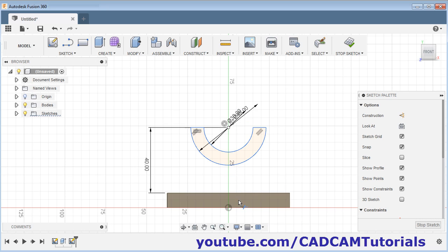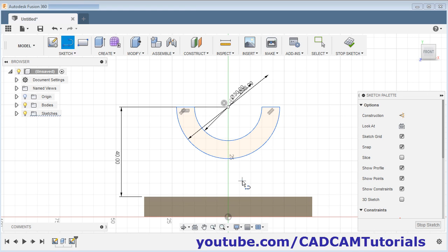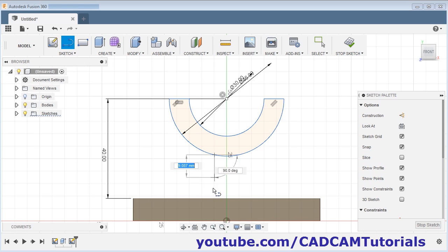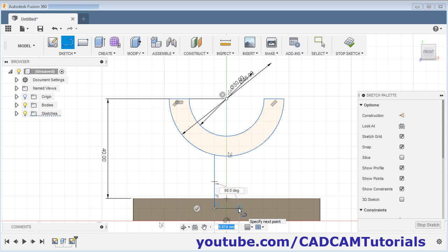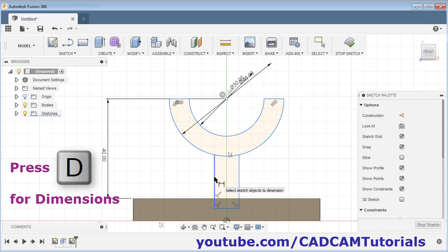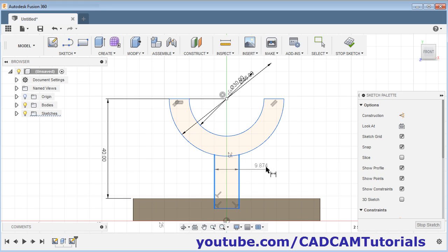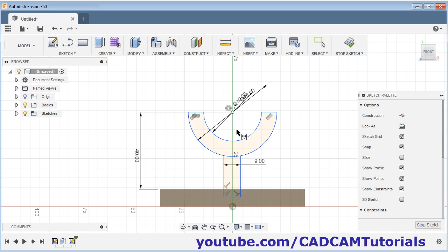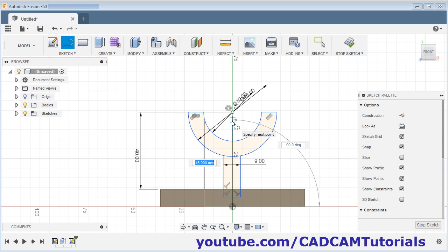Then we will need two vertical lines here. Click on the line command and zoom in. Create one vertical line from this point, take it below and click there. Take it on this side. Escape. Then press D for dimension — from this line to this line is 9. Give the distance of 9 and press Enter. Then we need this line symmetric about this axis, so we will create one line to make it symmetric. Escape.